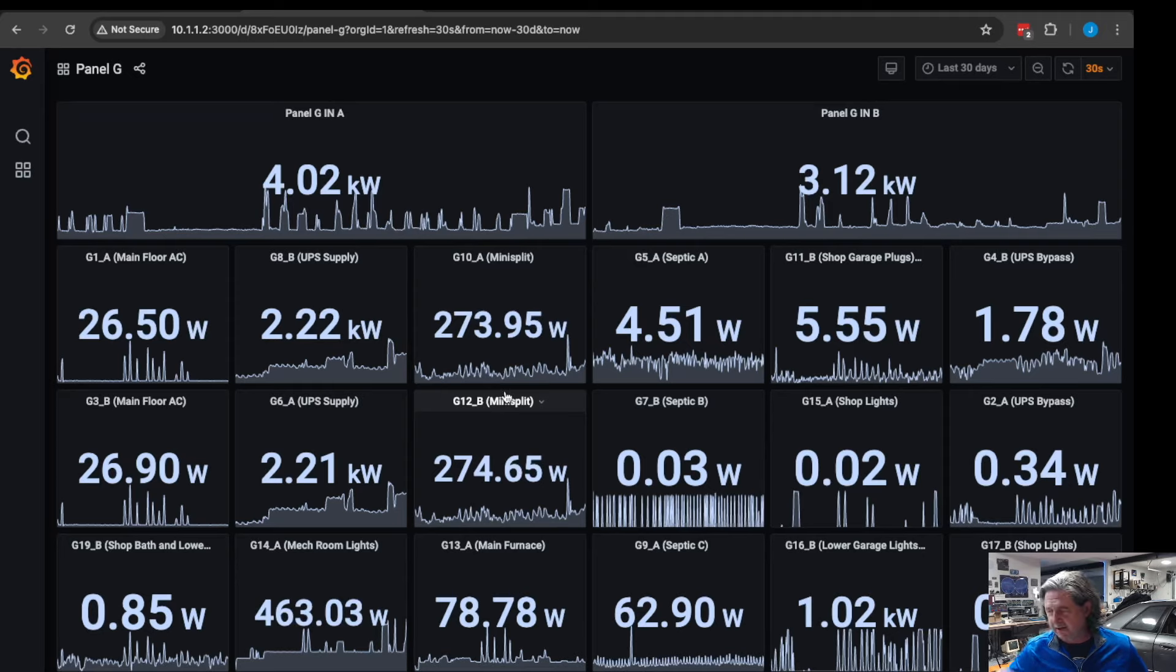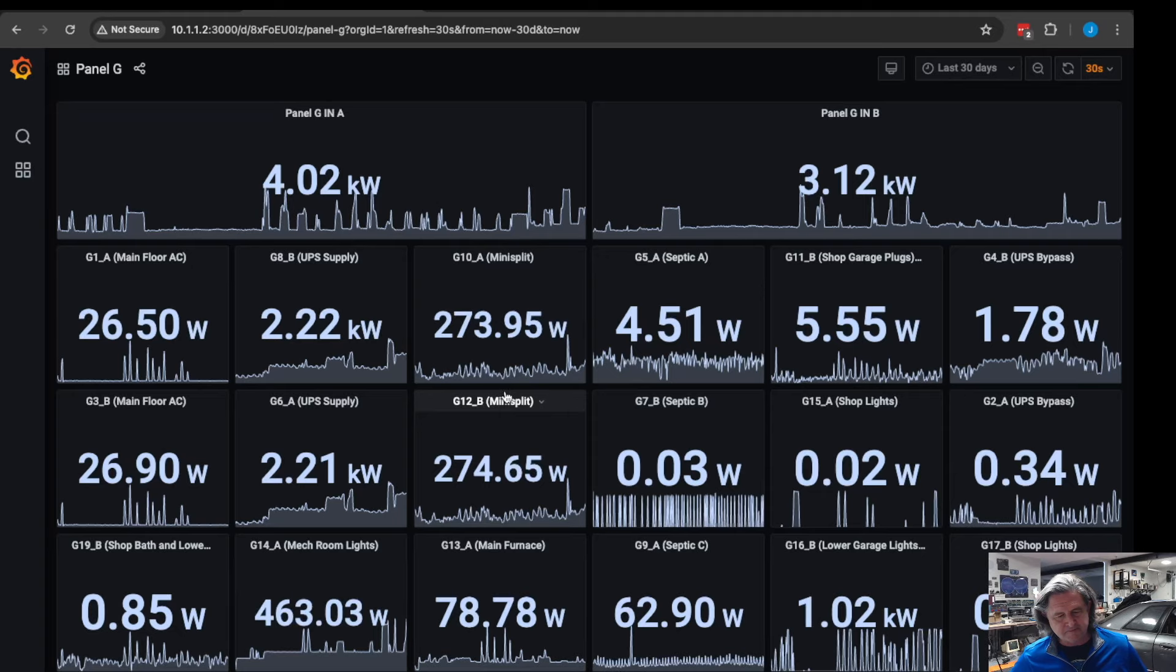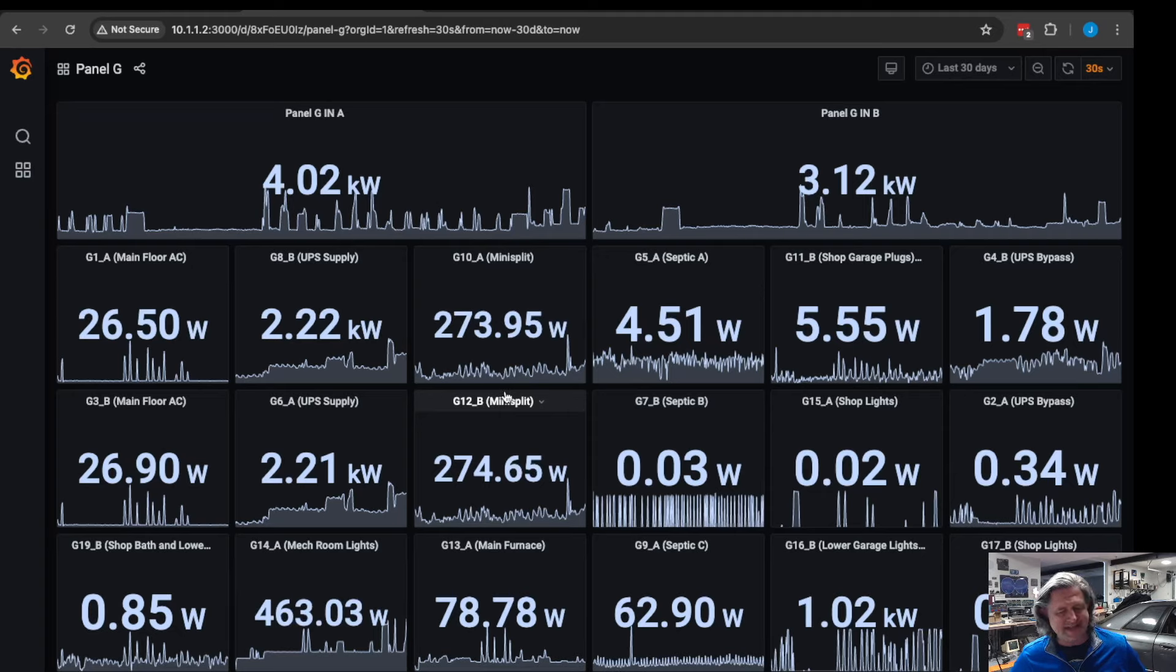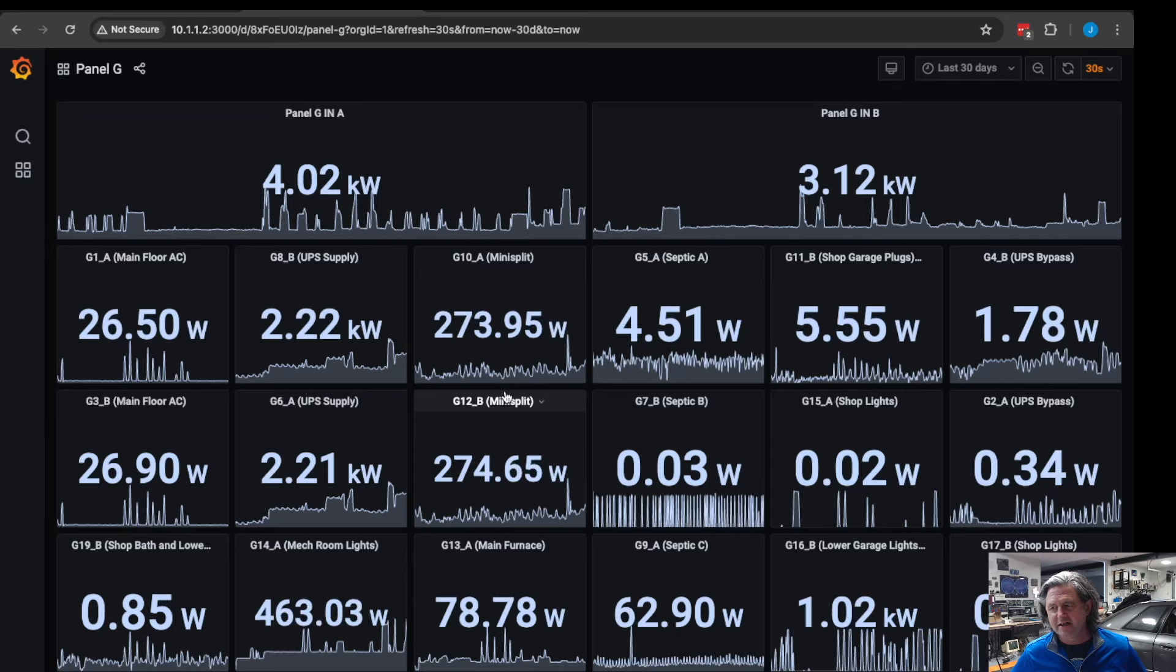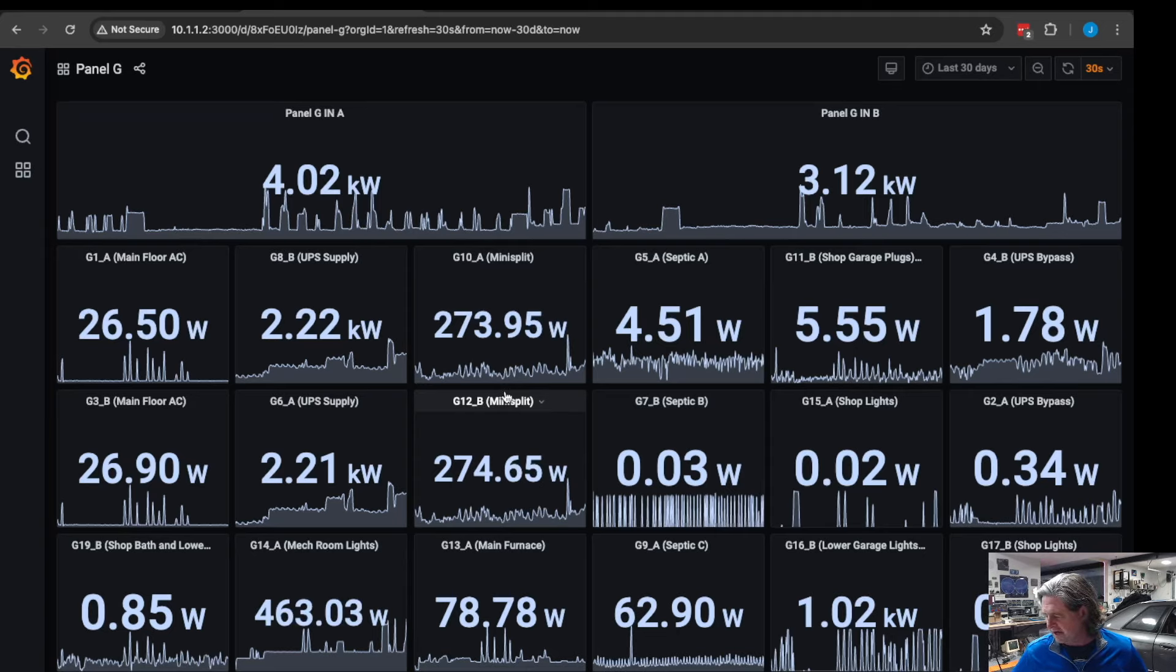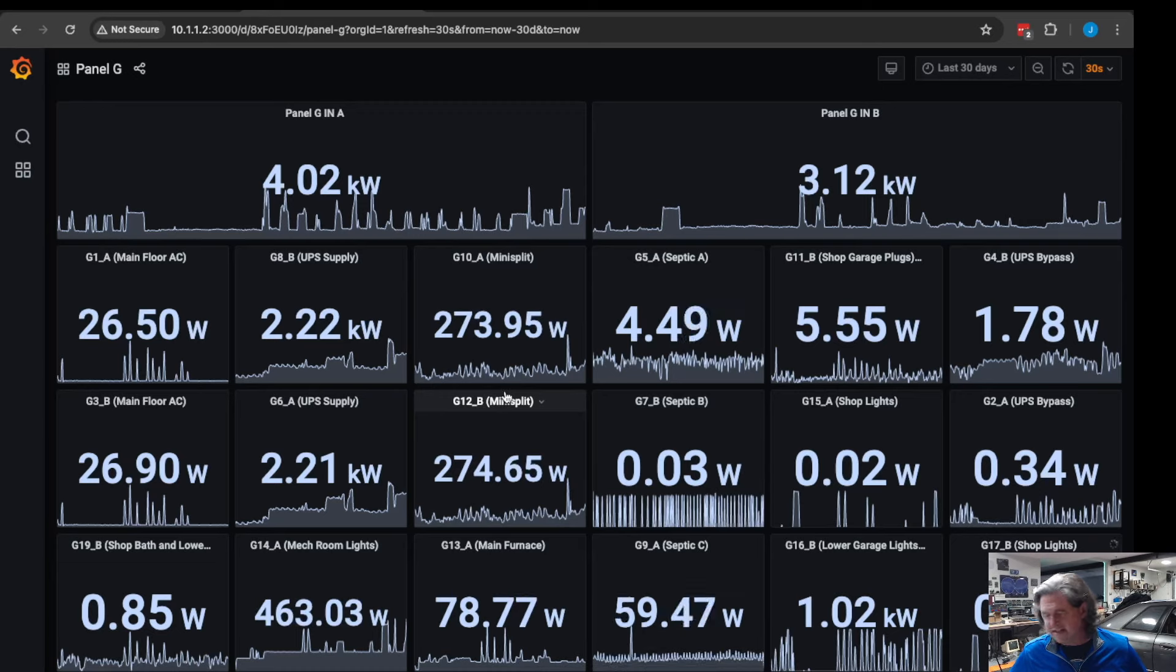I'll mention that there are some other power monitors you can use. There are some things like the Sense which is a power monitor that monitors just the main power coming in, it doesn't monitor individual circuits, and it tries to learn how to guess what circuits are being used. It works okay but not great. This device is awesome because it allows you to directly measure every individual circuit which is fantastic.